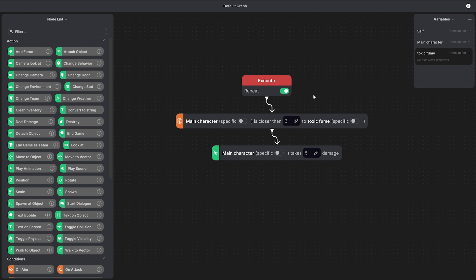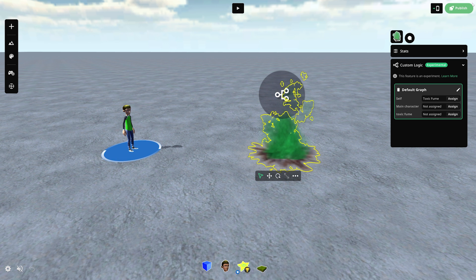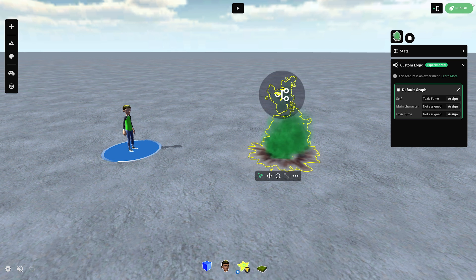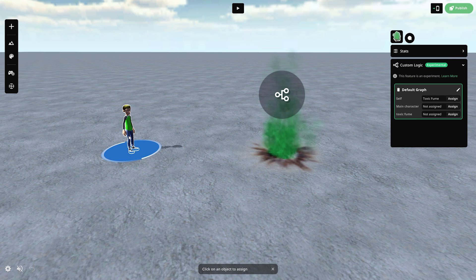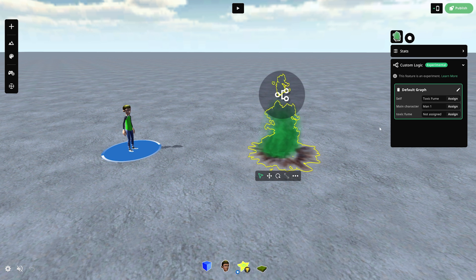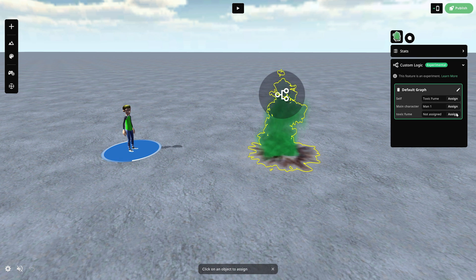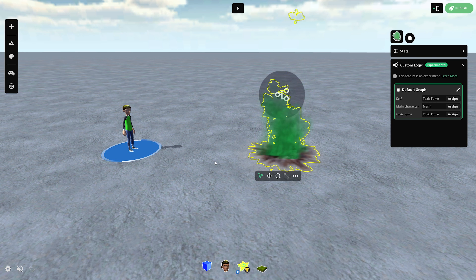Finally, we can exit this menu and now we have to assign all the variables that we specified to our game objects from here. For the main character, we'll click assign and then click on the character and then we'll also assign the toxic fume to the right object.